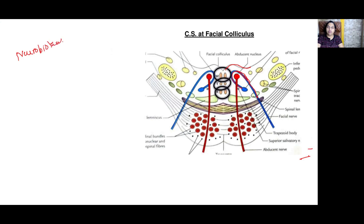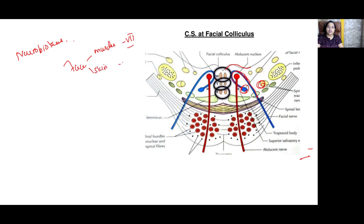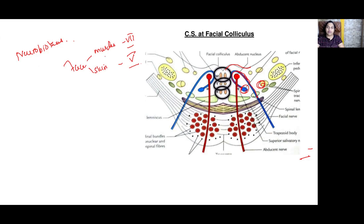This phenomenon is called neurobiotaxis. During the embryonic period, there is migration of the motor nucleus of the facial nerve towards the spinal nucleus of the trigeminal nerve. The muscles of the face are innervated by the facial nerve, while the skin over the face receives innervation from the trigeminal nerve. This migration establishes quicker reflexes — that is the purpose of neurobiotaxis.